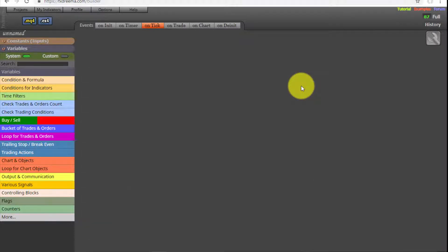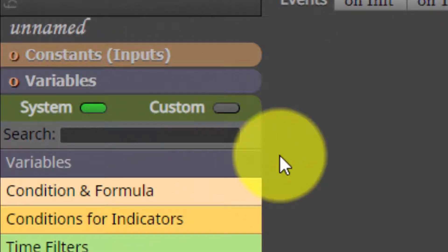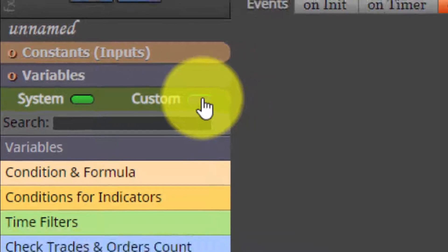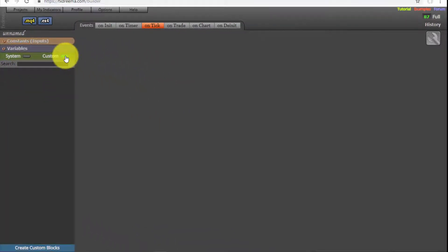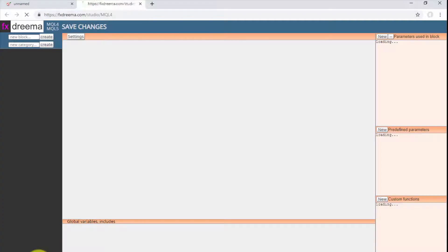The next available tool is used for creating new code blocks. FXDreamer offers many available pre-configured blocks; however, if we are MQL programmers, we can create our own customized ones. To do so, we select the Custom option, which leads to a new screen where we can freely design them. It is not the aim of this course to deal with this platform tool, so it will not be explained.